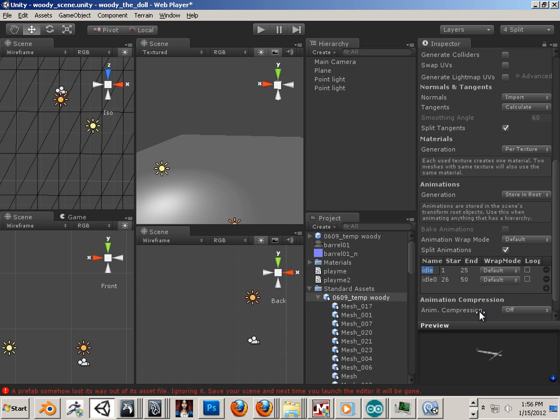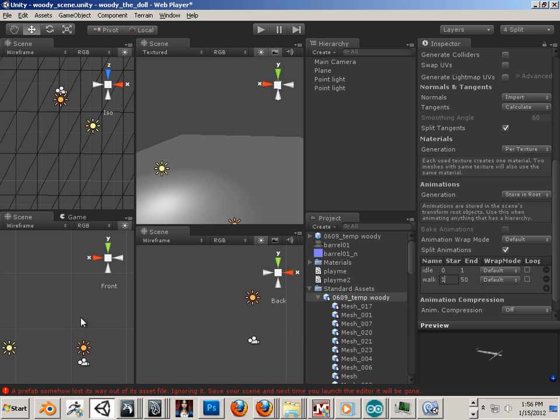The idle animation is going to be from frame 0 to 1, and the walk cycle is going to be between 1 and 33.